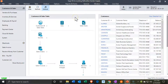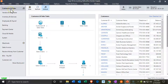Here we are in Sage 50 Accounting in the demo file with Bellwether Garden Supply. We're in the actual software, and you should be able to follow along with the free demo version. We're currently up top in Customers and Sales, and we want to go into the Reports options.